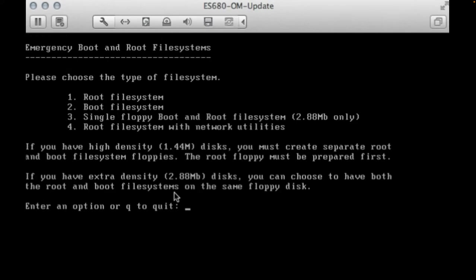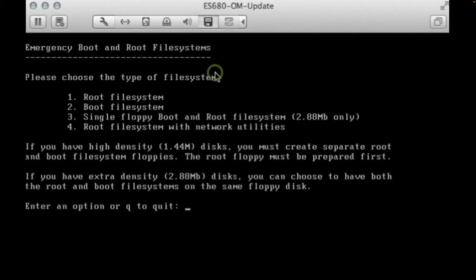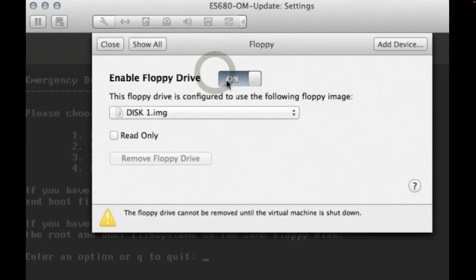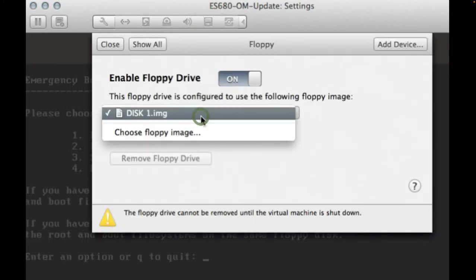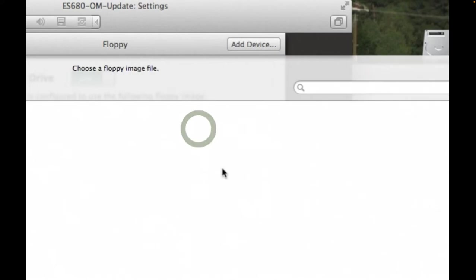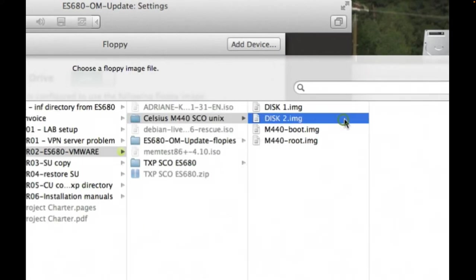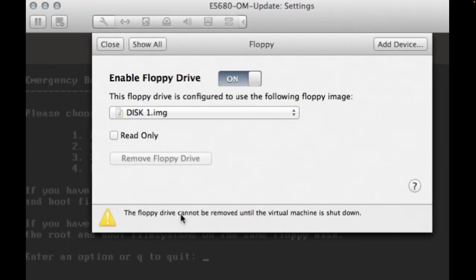You will have two files, one for boot and one for the root floppy disk. Those files can be later transferred to the physical floppies via DD command.